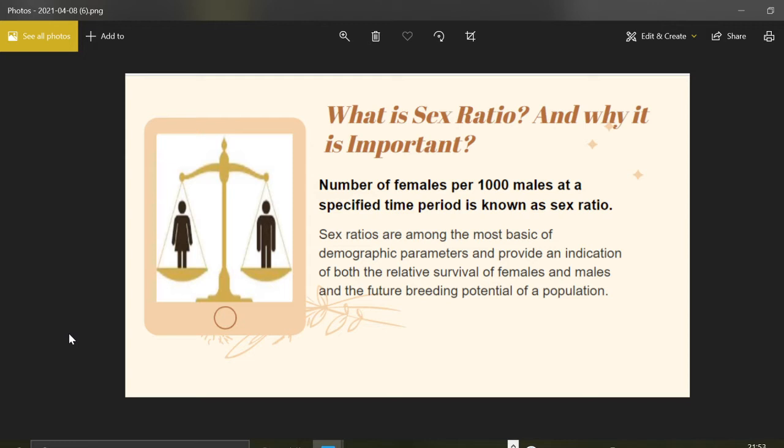The first question that arises in our mind is: what is the definition of sex ratio and why is it important as a demographic parameter? Sex ratio is defined as the number of females per thousand males at a specified time period.